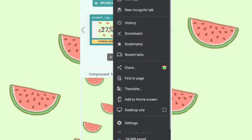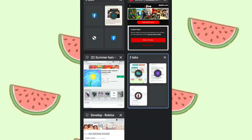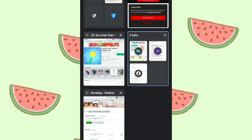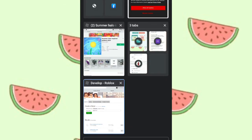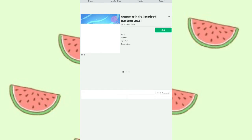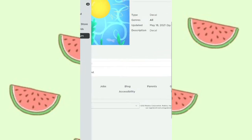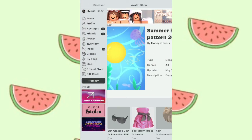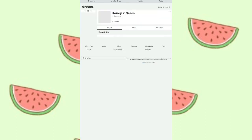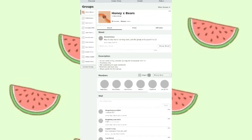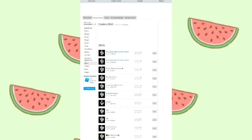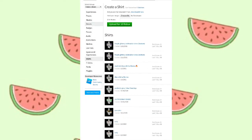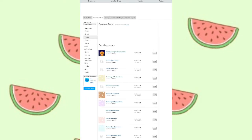Now we're heading to the Roblox website. If you're on mobile, I don't really know how to do this without having a group. I use my group to upload these because apparently you have to have Roblox Studio on a normal account, which I don't have since I'm on mobile. The easiest way is through a group — if you don't have a group, I'm sorry, this is the only way I know. If anyone knows how to do it individually without Roblox Studio, please comment.